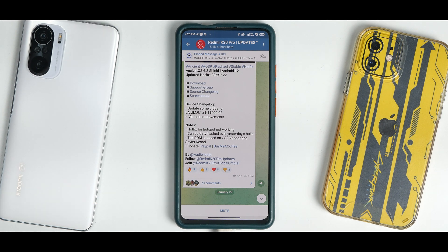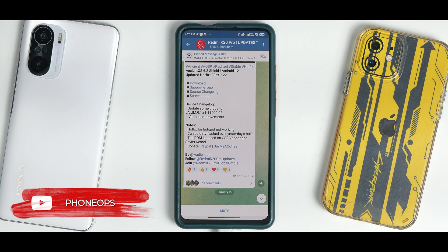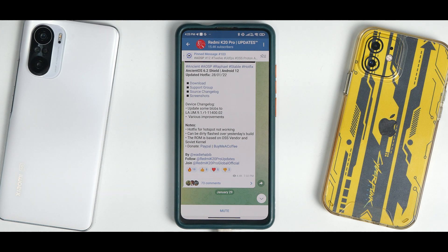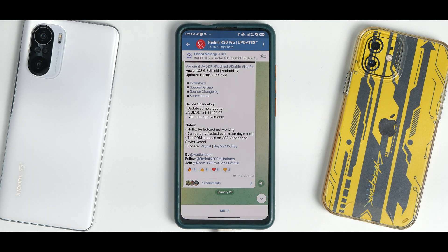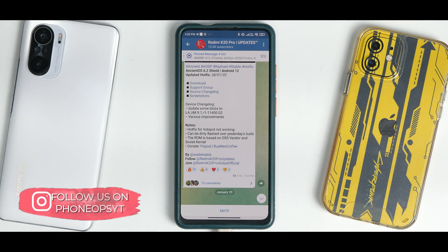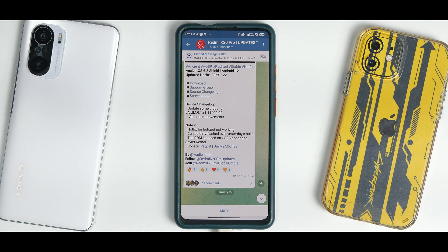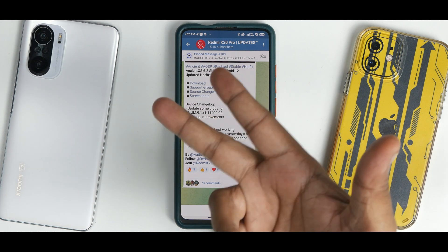Before we get into the details, if you haven't already, please subscribe and hit the notification bell icon. Join us on Telegram where we have more than 1800 members, and you can also follow us on Instagram, Twitter, and Facebook. If you think the hard work is worth the effort, please click the join button and support the channel.